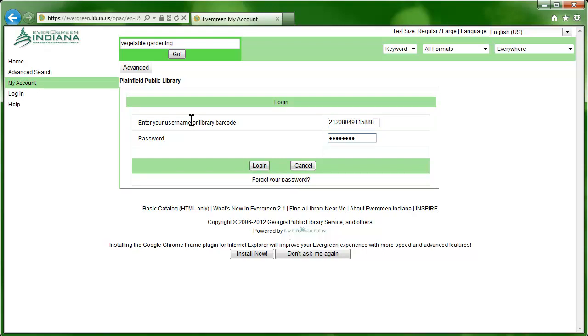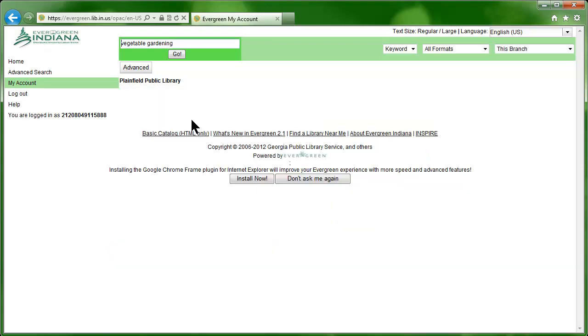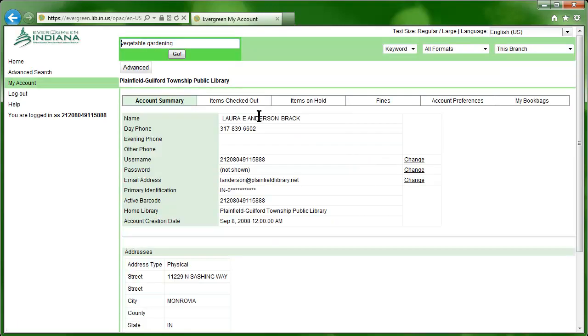You'll be taken to your account summary, where you can review and edit your contact information. At the top of the screen, you can view other things regarding your account.